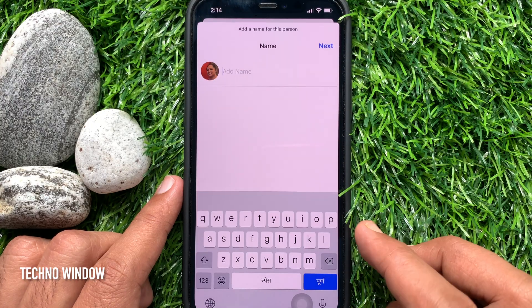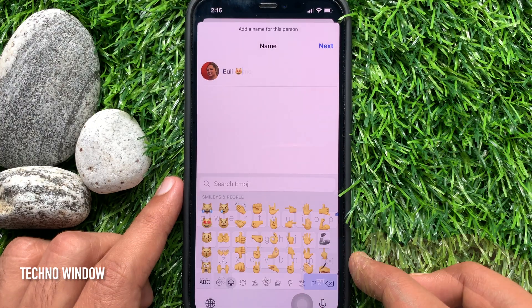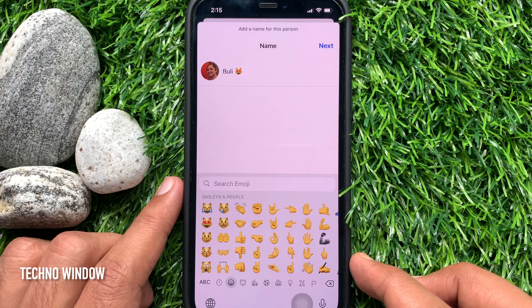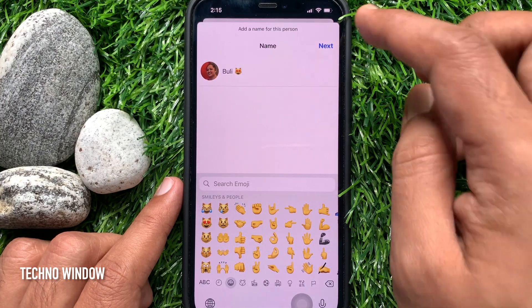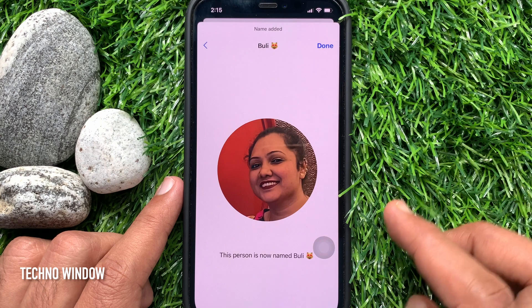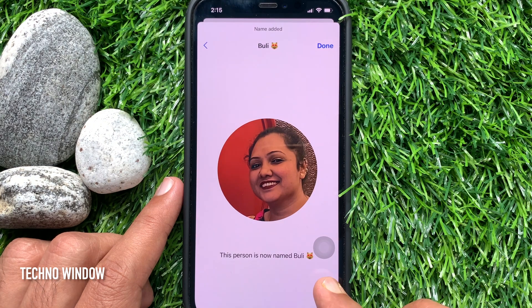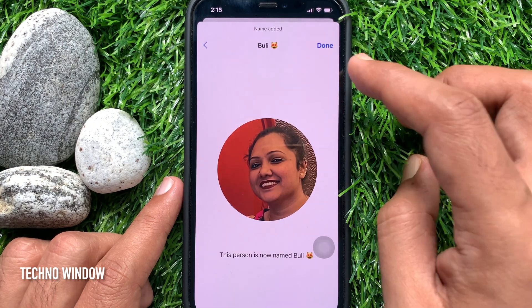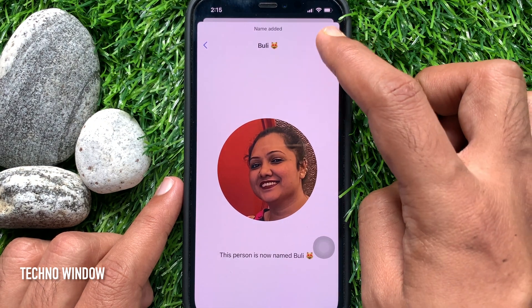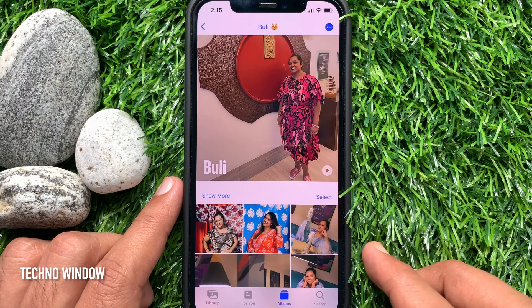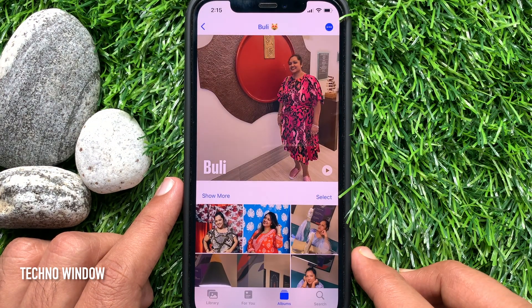Then tap Add Name from the top. Type the name and tap Next on the top right. Tap Done to confirm. That's it — name added.